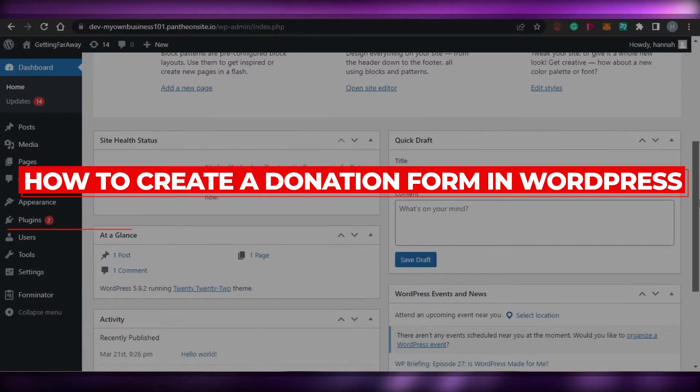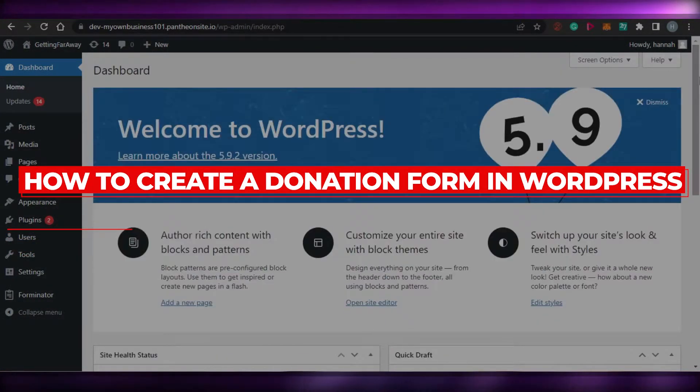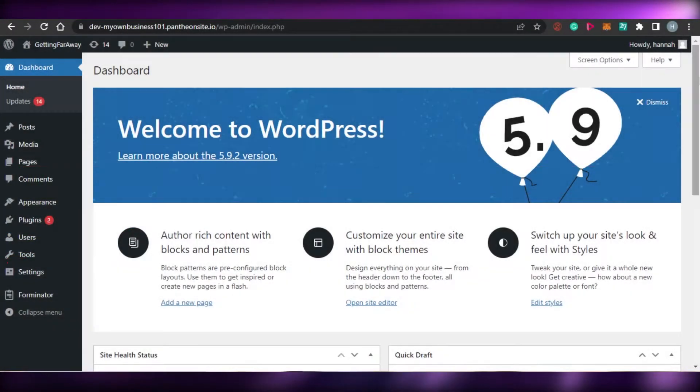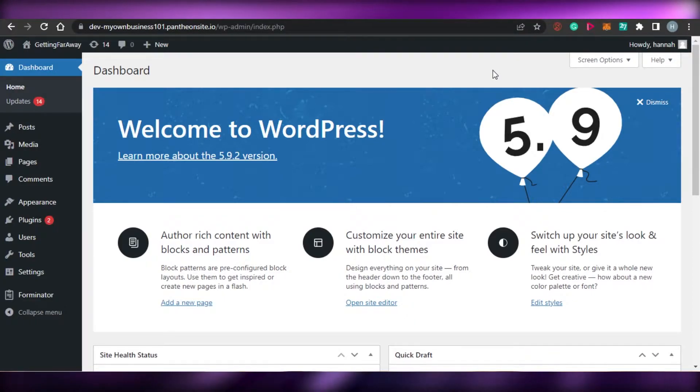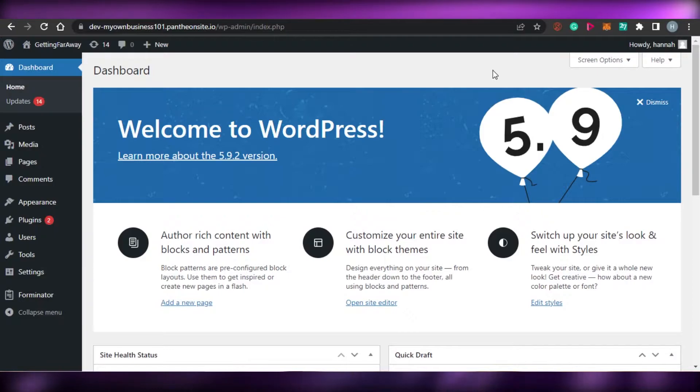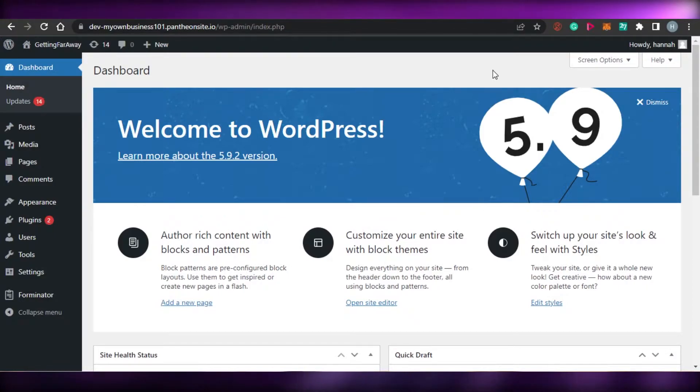How to create a donation form in WordPress. Hi guys, welcome back. Today I am going to be showing you how you can create a donation form in WordPress with online payment. So let's get started.